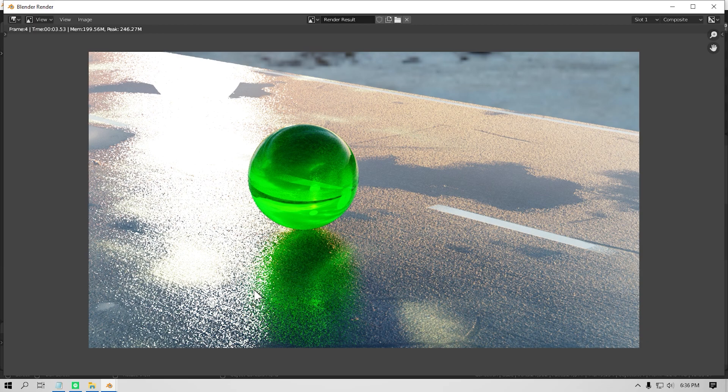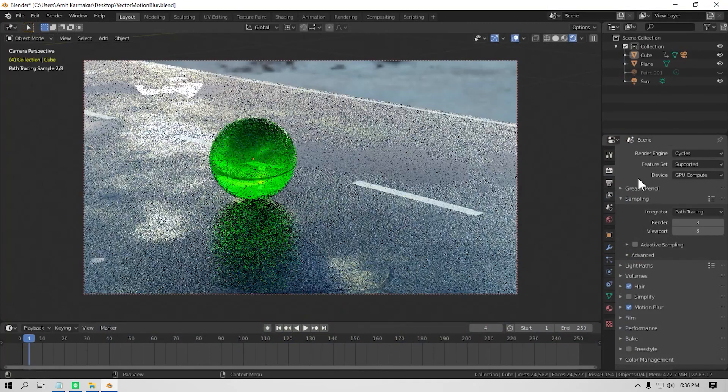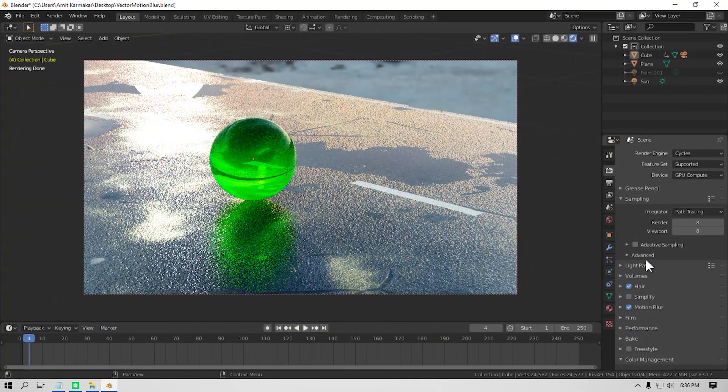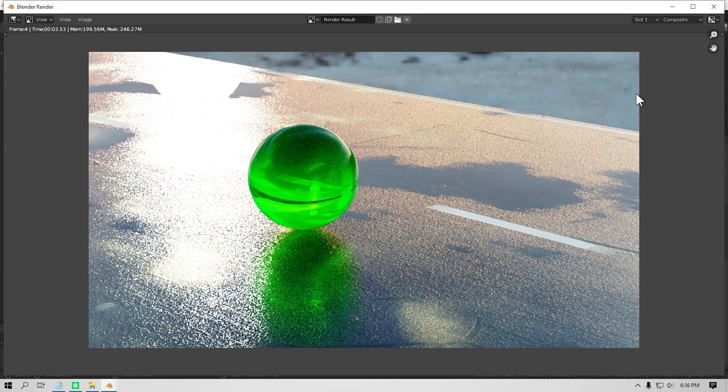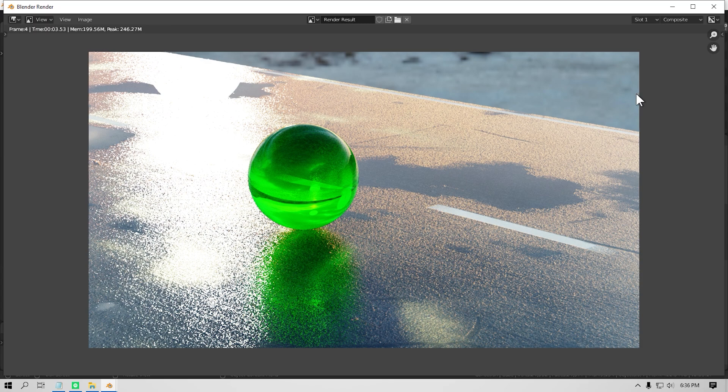Now the next two tips are for post-processing kind of stuff, like compositing stuff. If you are using, let's say, motion blur and depth of field, then this tip is gonna help you a lot. So first is using the vector blur node. If you have used motion blur in your scene, you might have noticed that to get a clean motion blur render, you need a lot of samples.